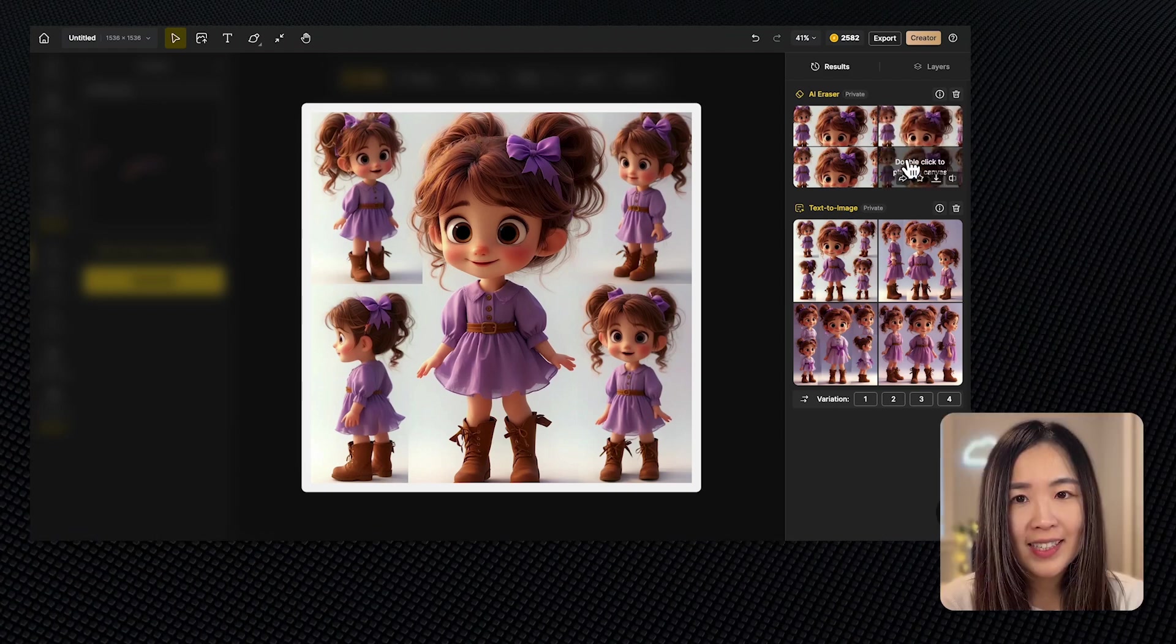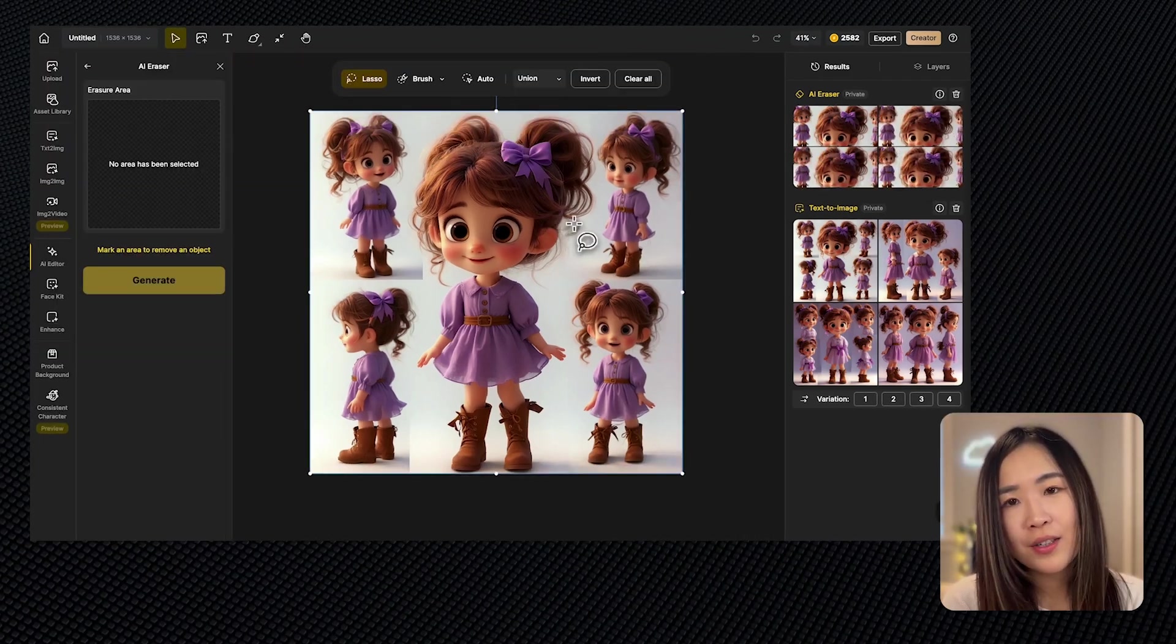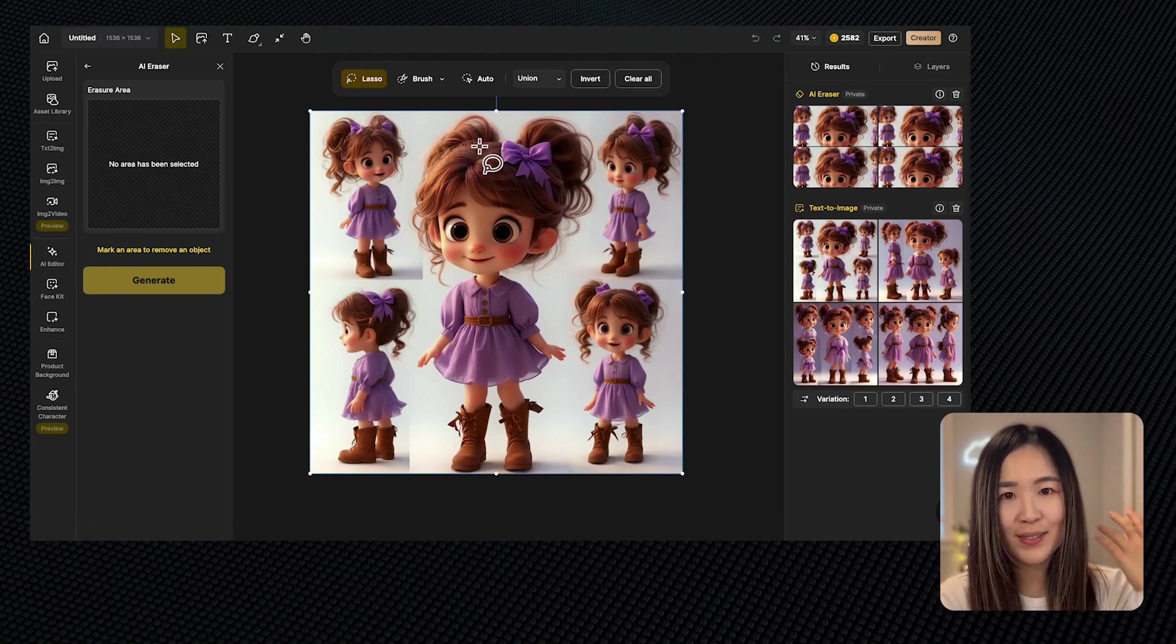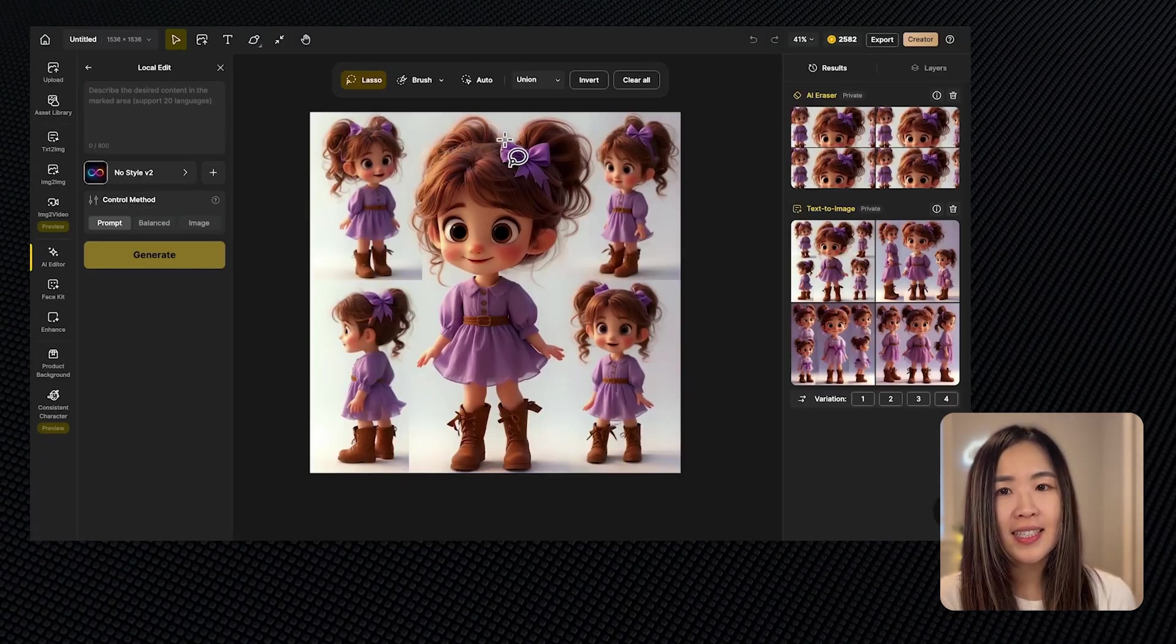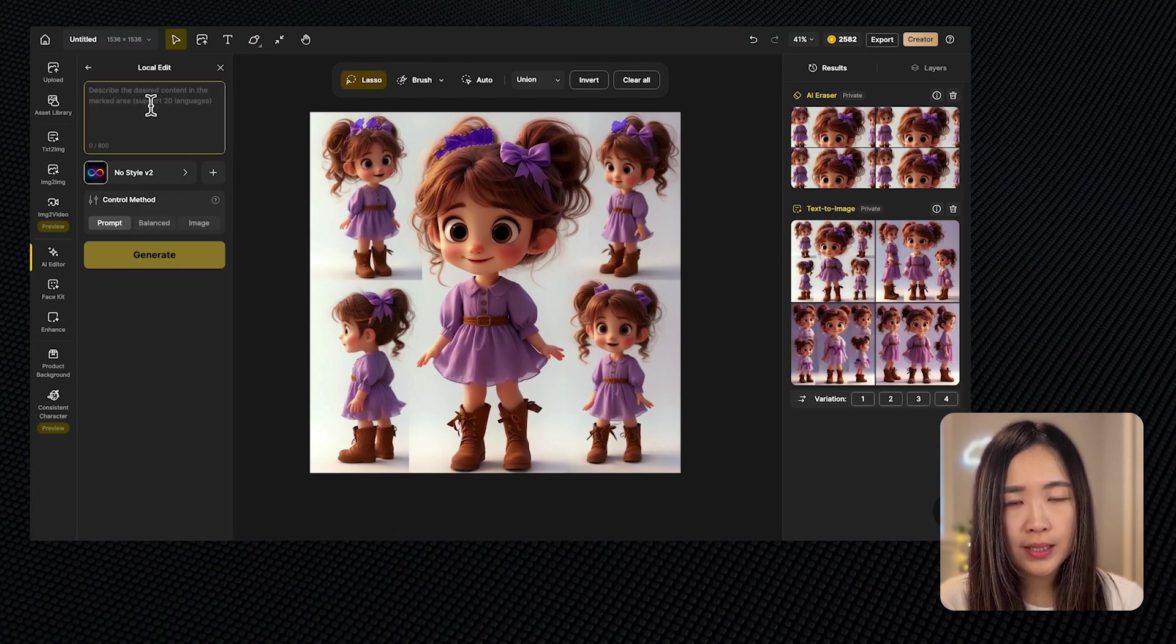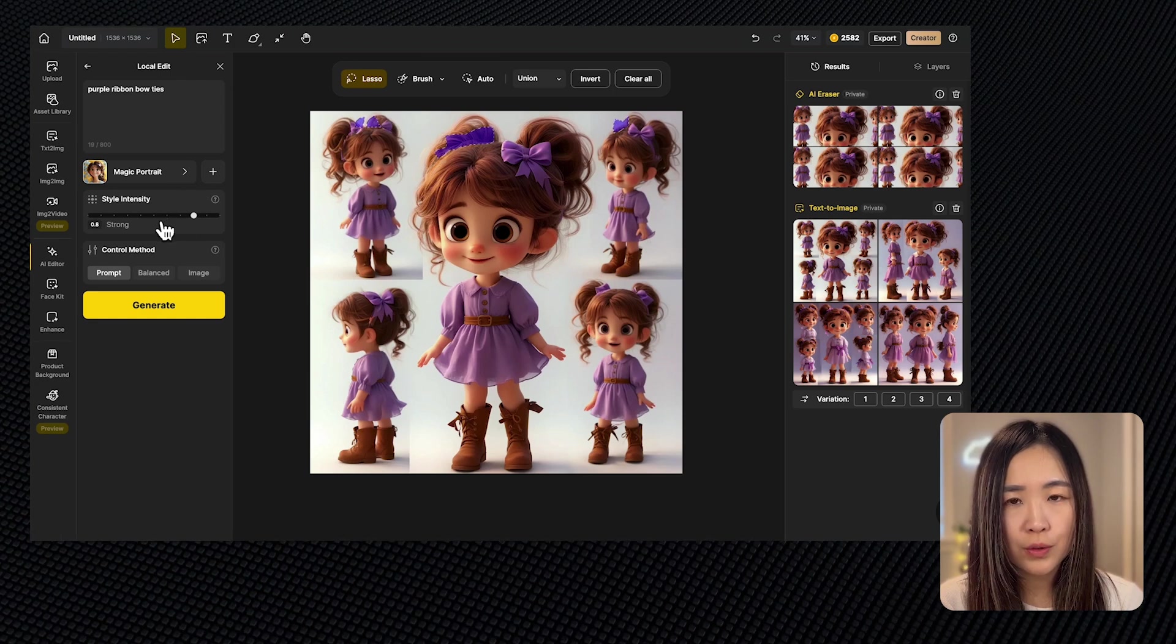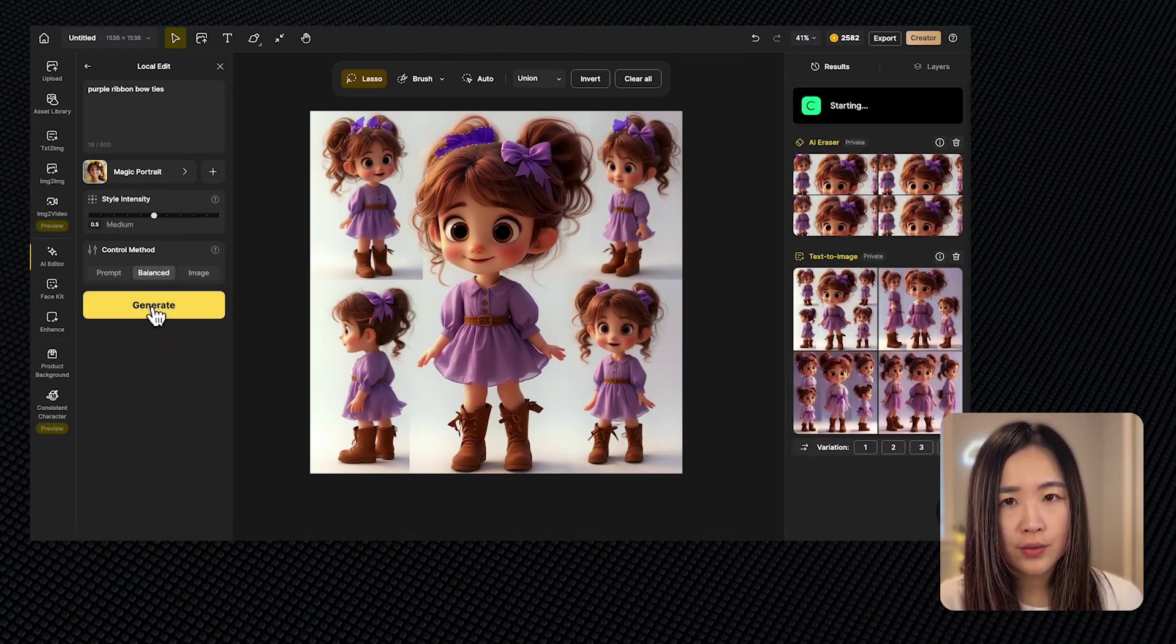I think this one is good. Let's send it again to the canvas. For my character design I also want to make sure both side of her ponytails have the ribbon bow ties, so let's use local edit to add some of them in. Again select the area we want to add the ribbons. On the left panel enter the text prompt. We can select the style we used before for consistency, adjust other metrics and click generate.